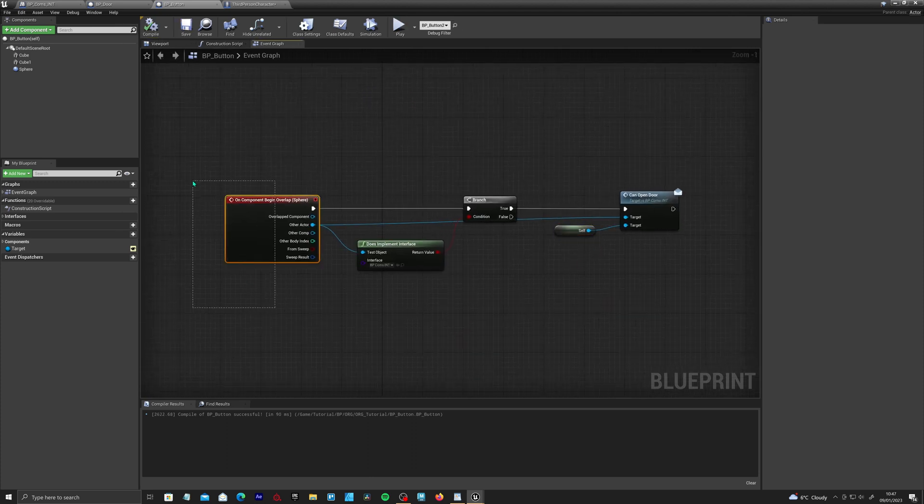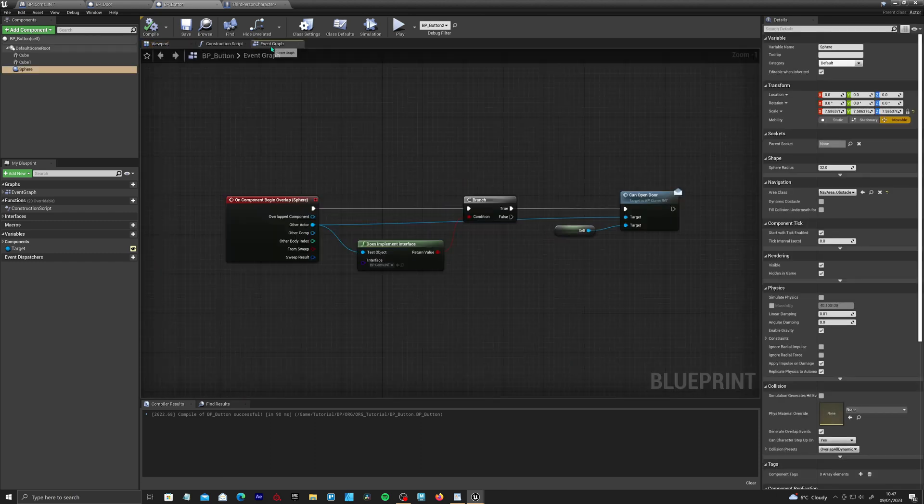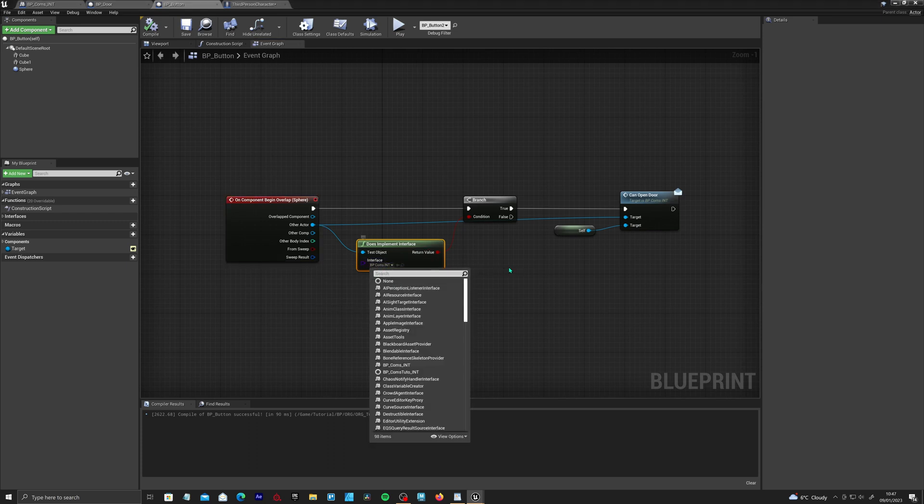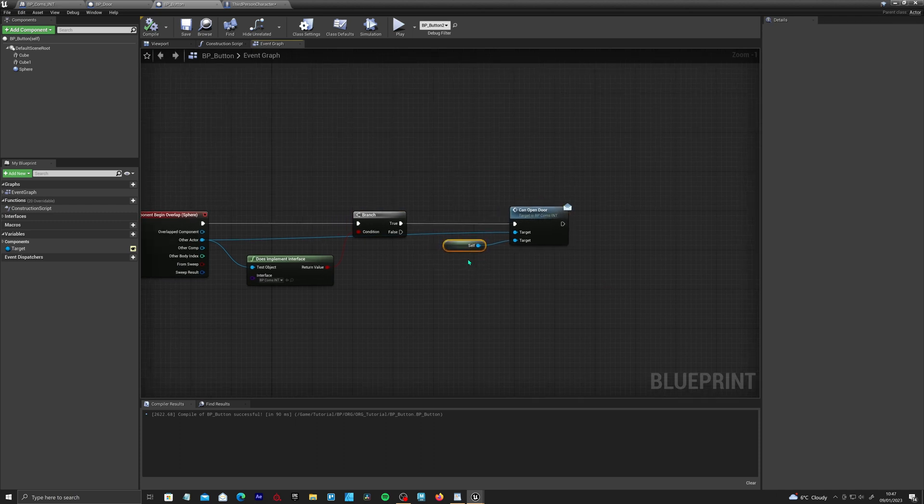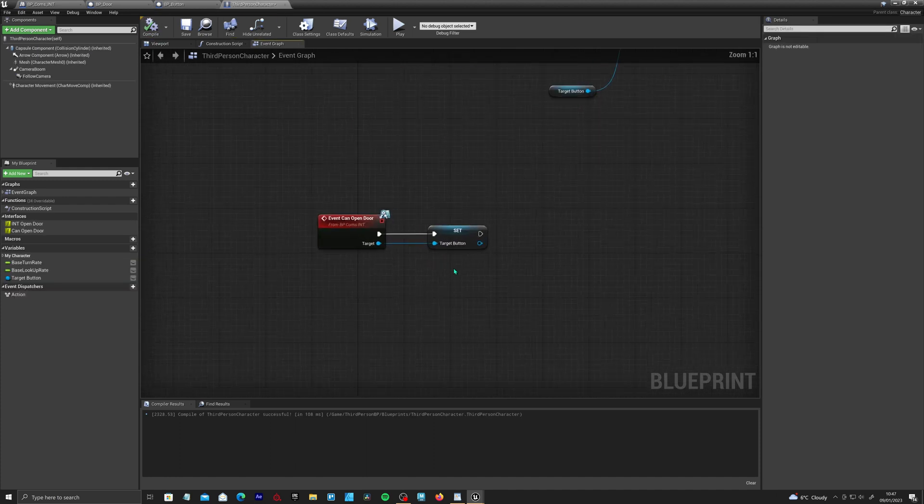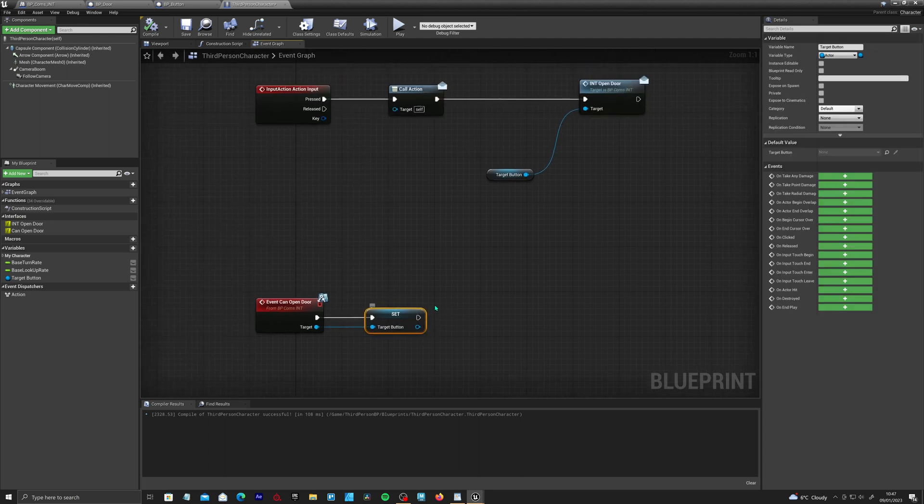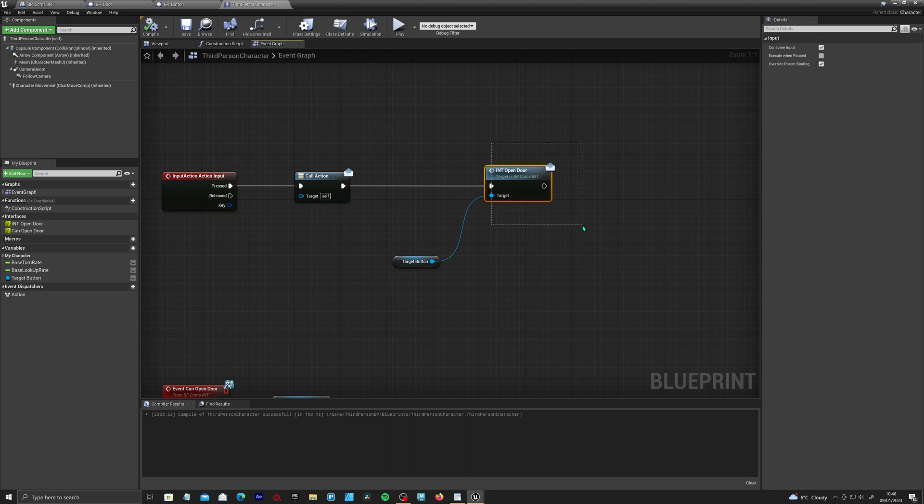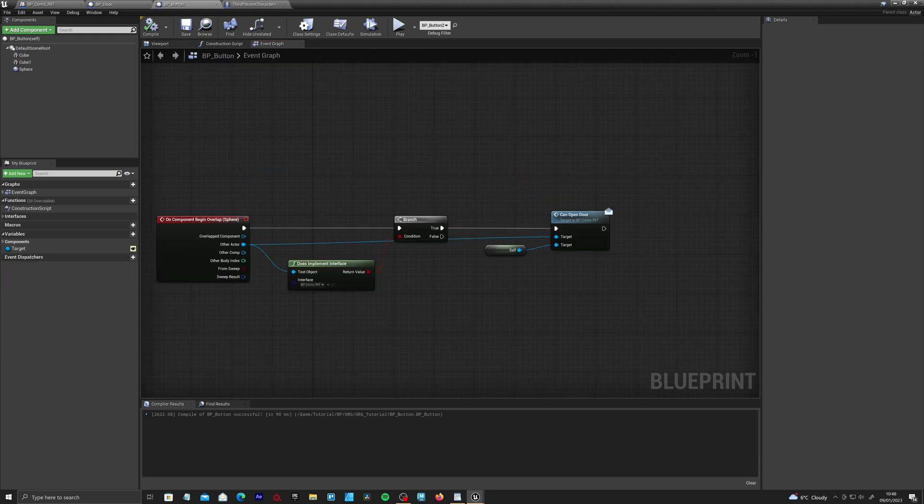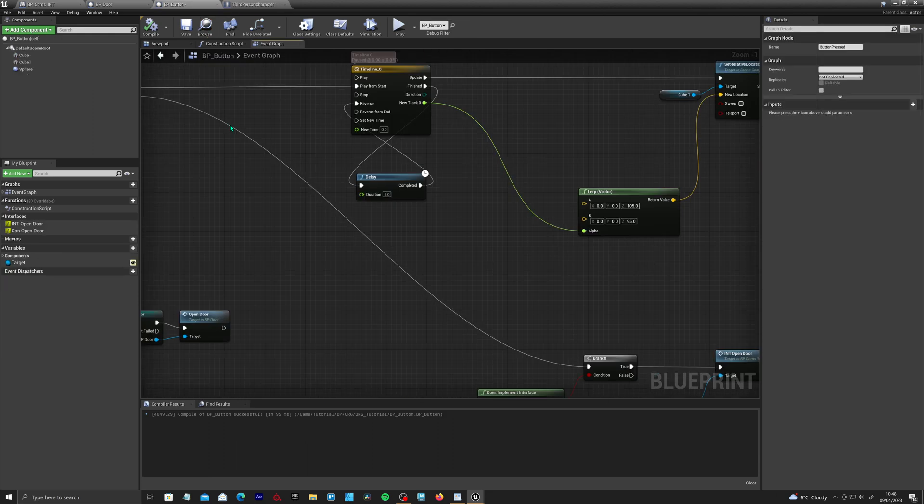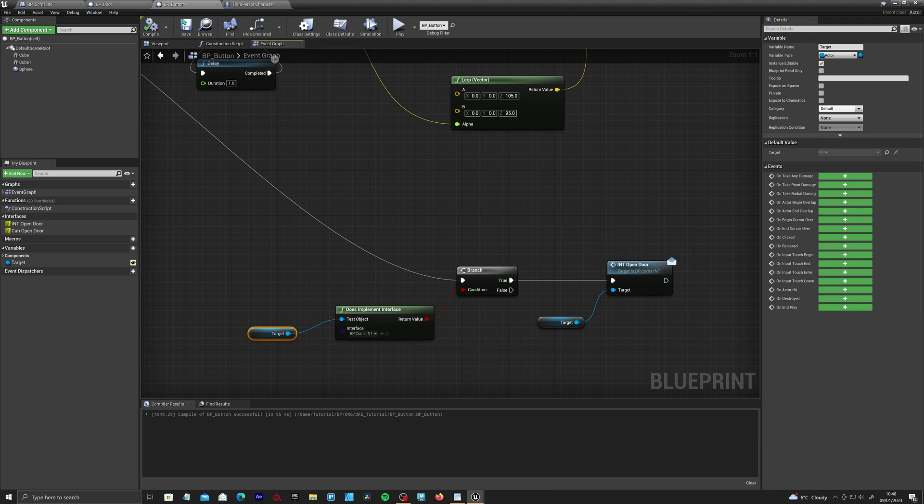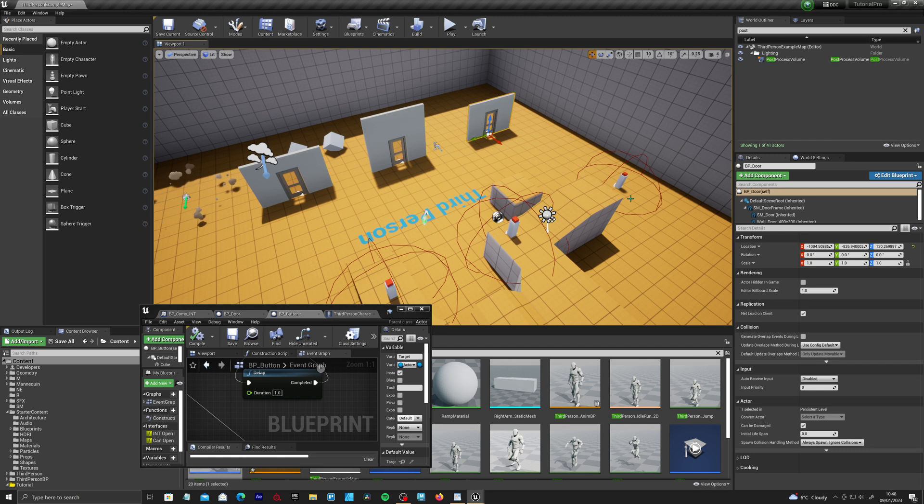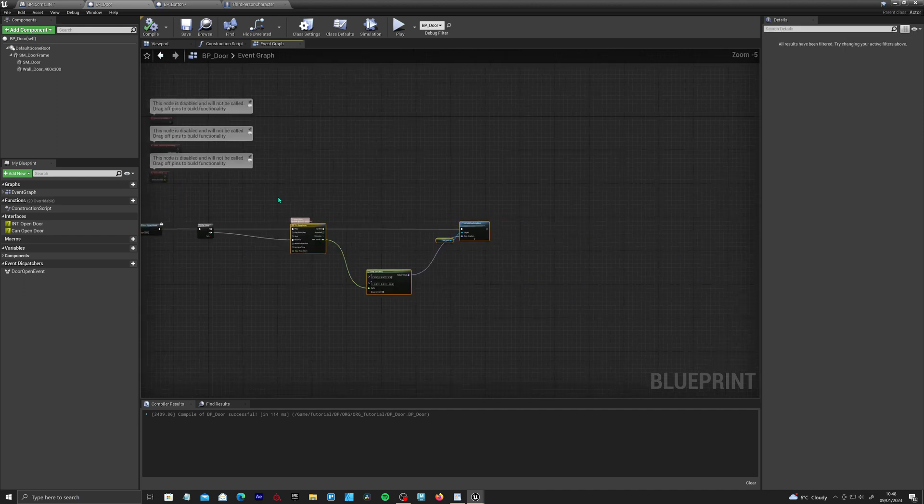What's happening here is when the character overlaps this sphere, the game is going to check does this character have the communication interface. If yes, it's going to trigger this event within that character and it's going to set this variable to this button. So it's just going to trigger this one and set this variable to the button. Then when we press E, it's going to use that variable that we've just set and trigger the event in the button here. It's going to trigger this one and do all this stuff, like all the visuals. Then it's going to go down here and check if the saved target within the blueprint has a specified interface. It's going to fire over to this door blueprint, trigger this event, and open the door.